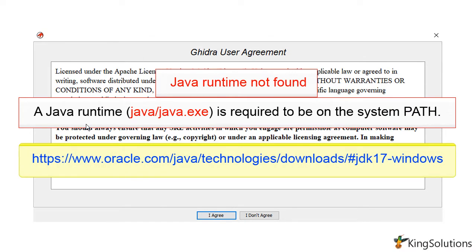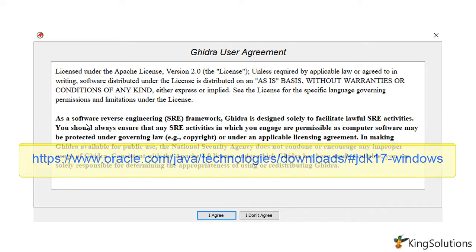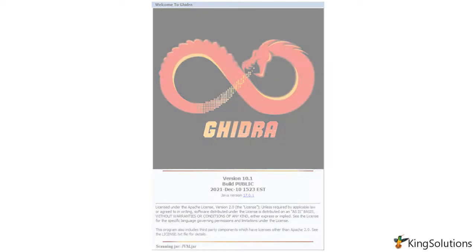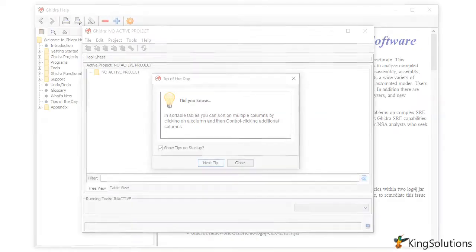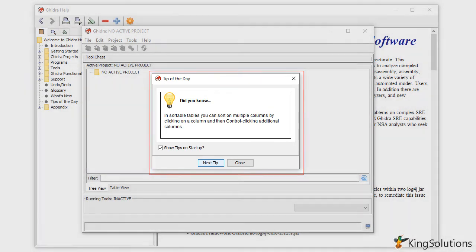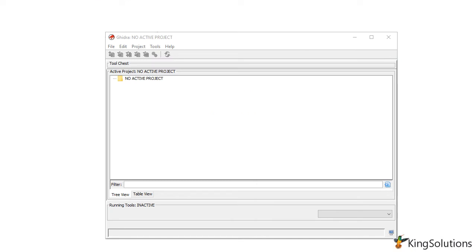If you do not have Java installed, just download and install the latest Java development kit from Oracle. With the Ghidra user agreement displayed, click the I Agree button to continue. This will start the installation of Ghidra. When finished, you should see three window boxes: the Tip of the Day, Ghidra's help page, and Ghidra's project page.